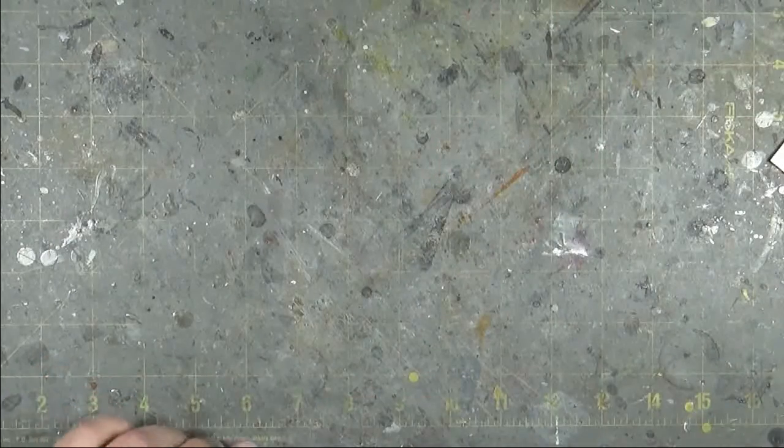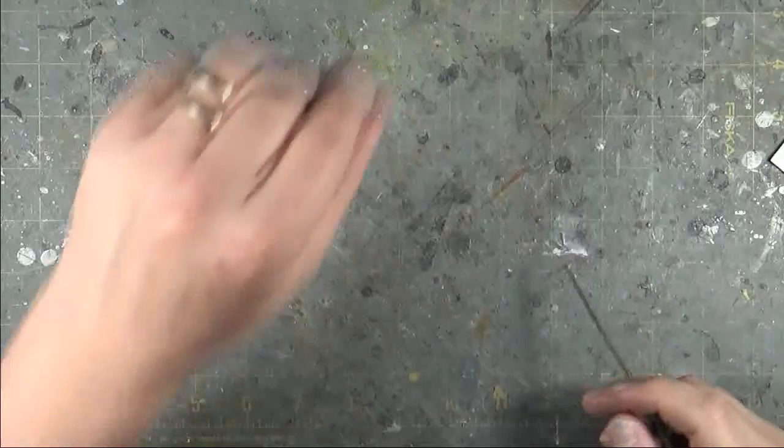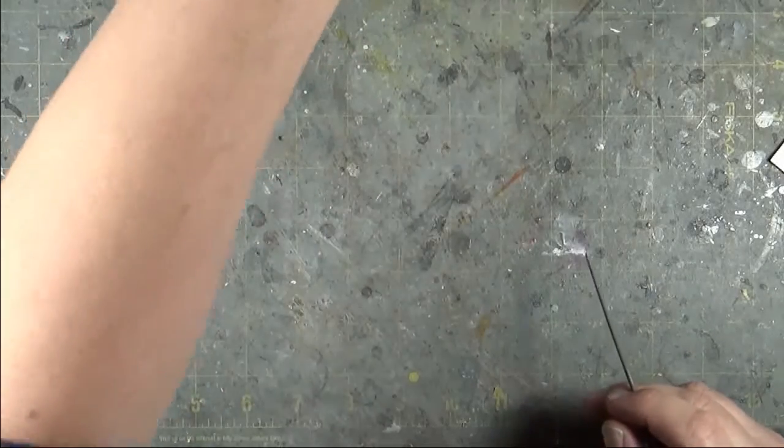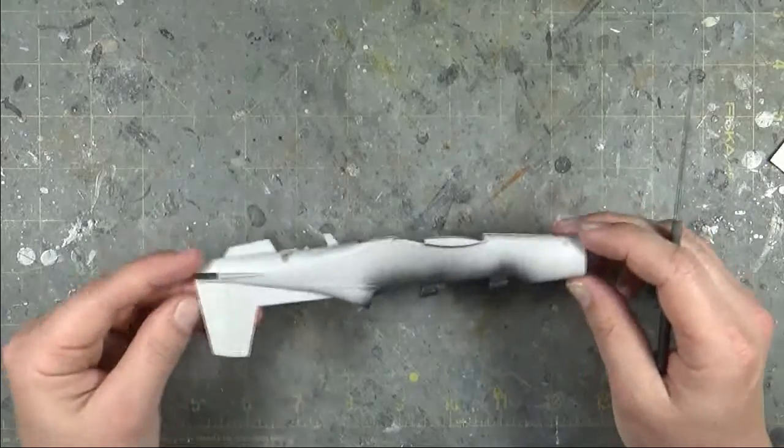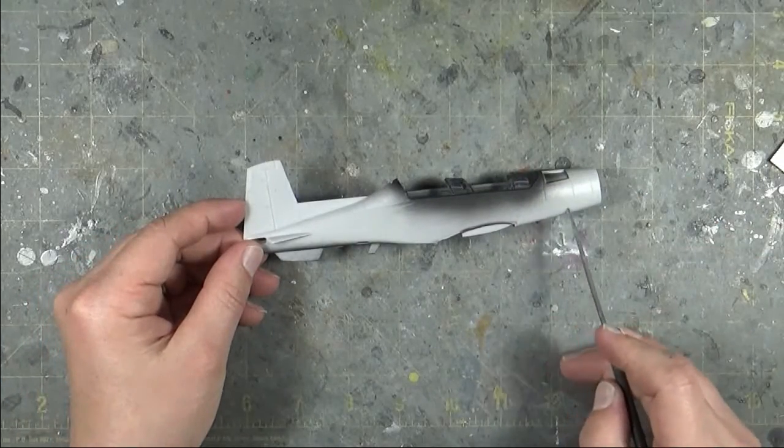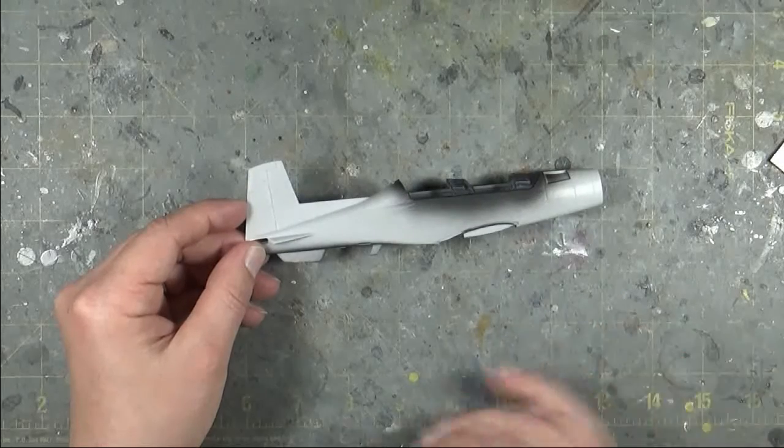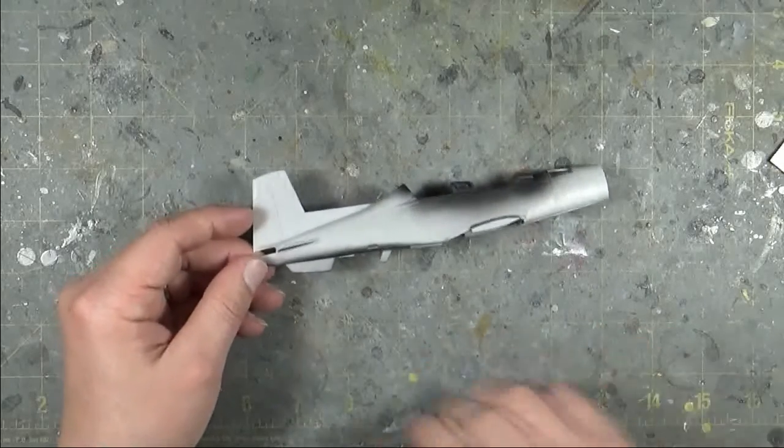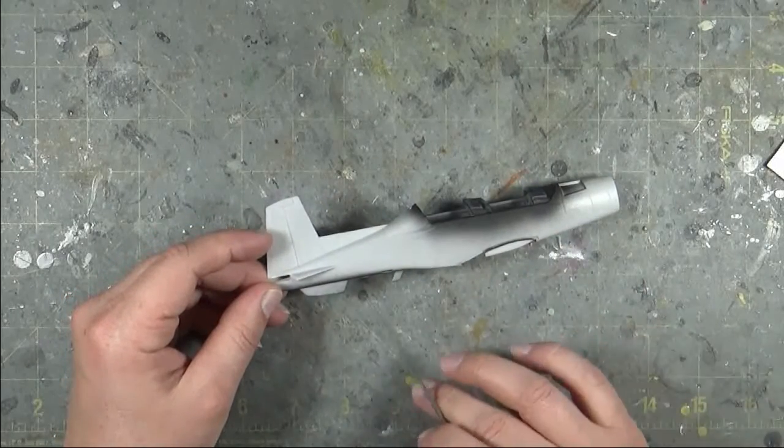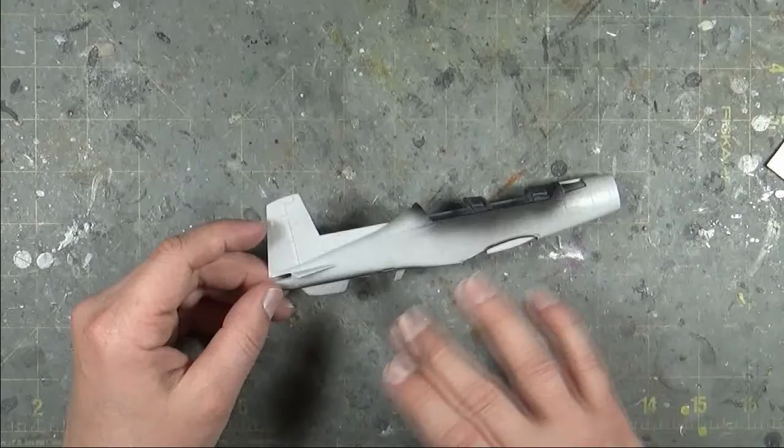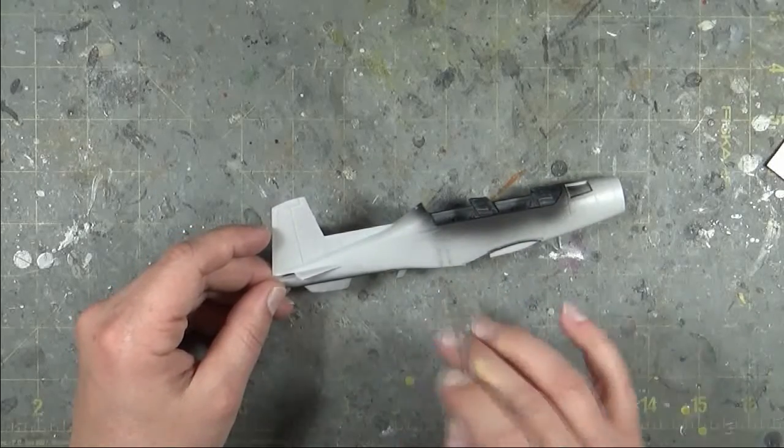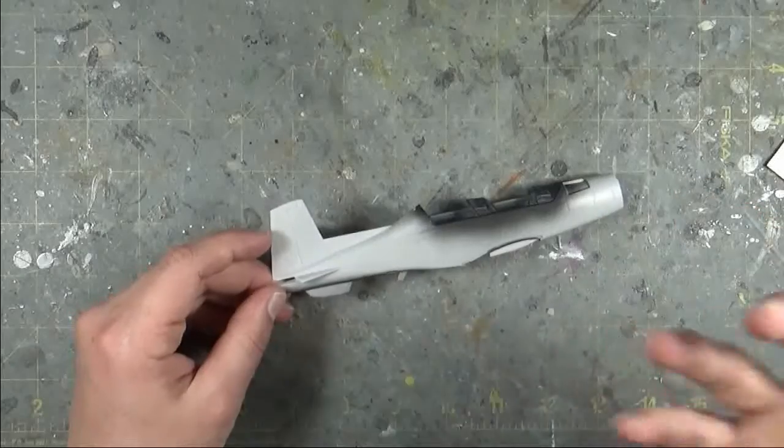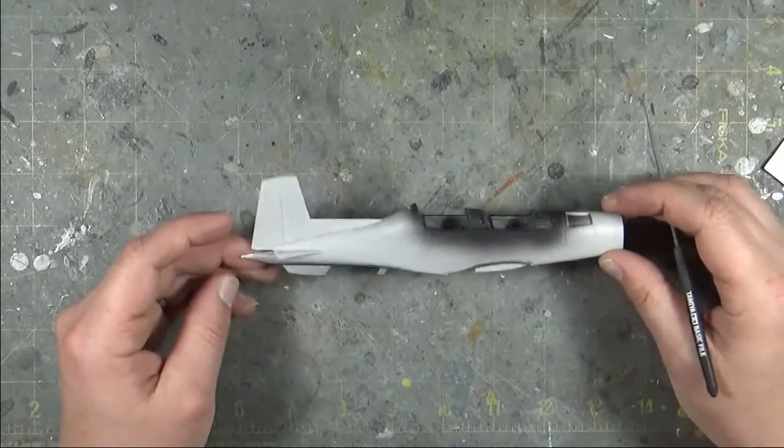Next up is the T-6 Harvard 2 from Ibex. It is a short run kit in every sense of the term. So it has quite a bit of small issues. I find a lot of this detail is very soft. Luckily the aircraft gets painted a dark blue, and there isn't a lot of weathering that happens. If these panel lines are a little soft, I'm not too worried about it because I'm not going to be accenting the panel lines in the same sense as other models.